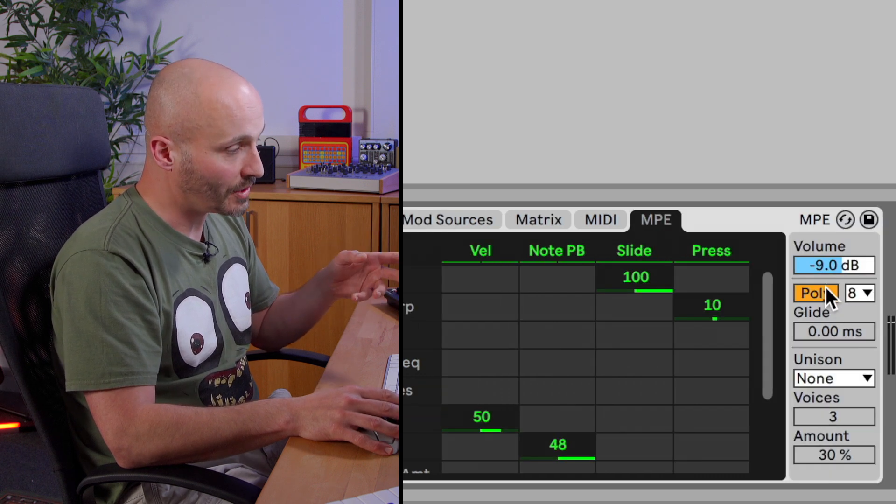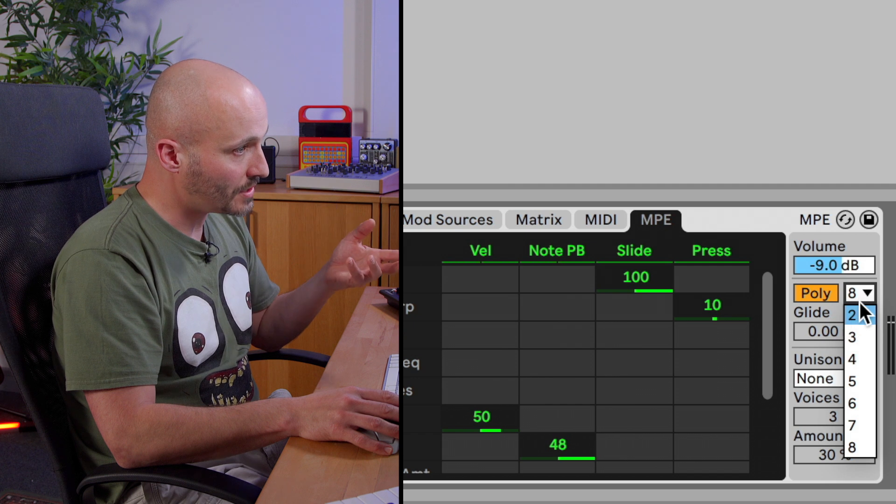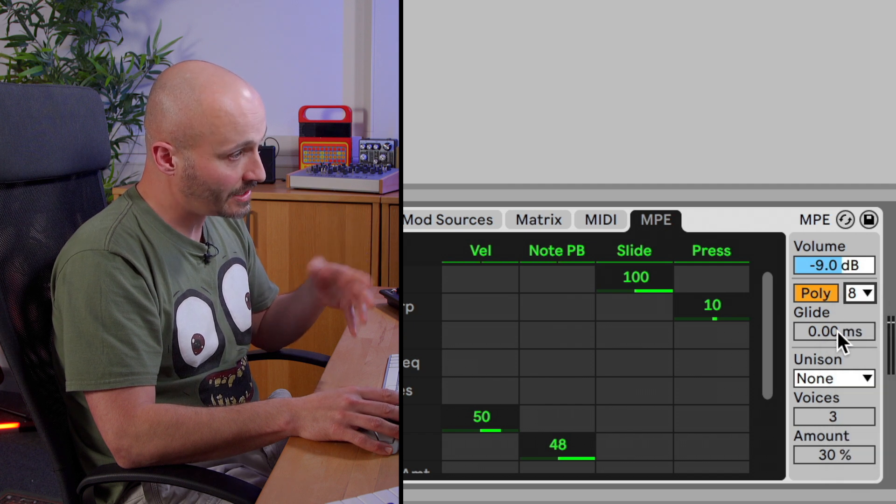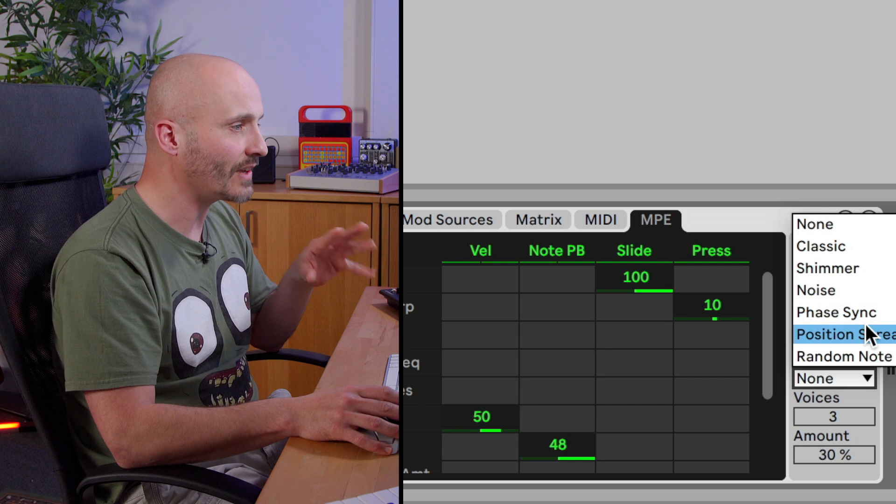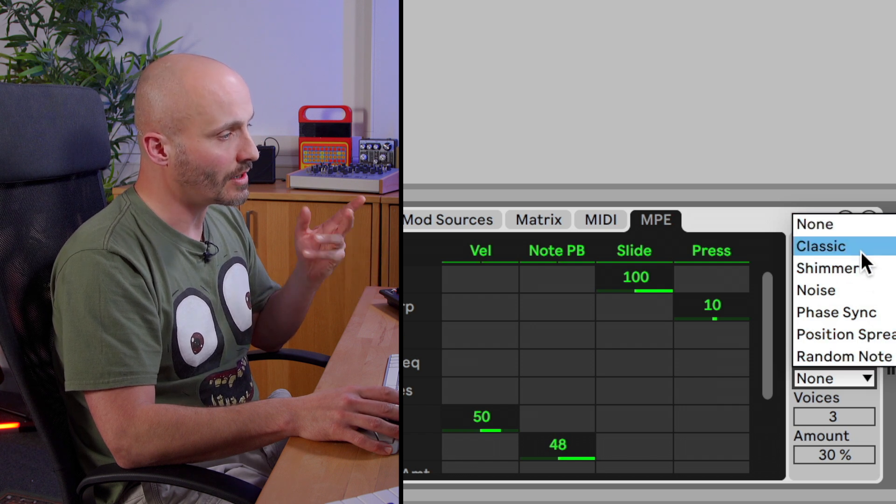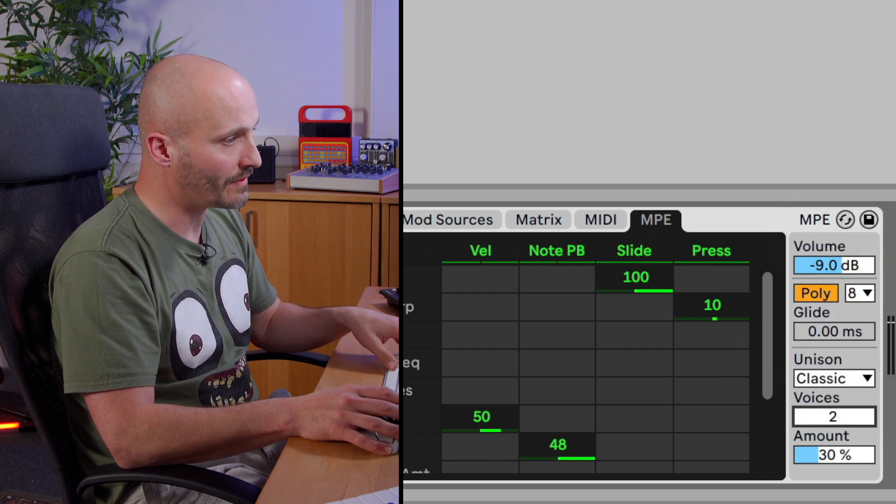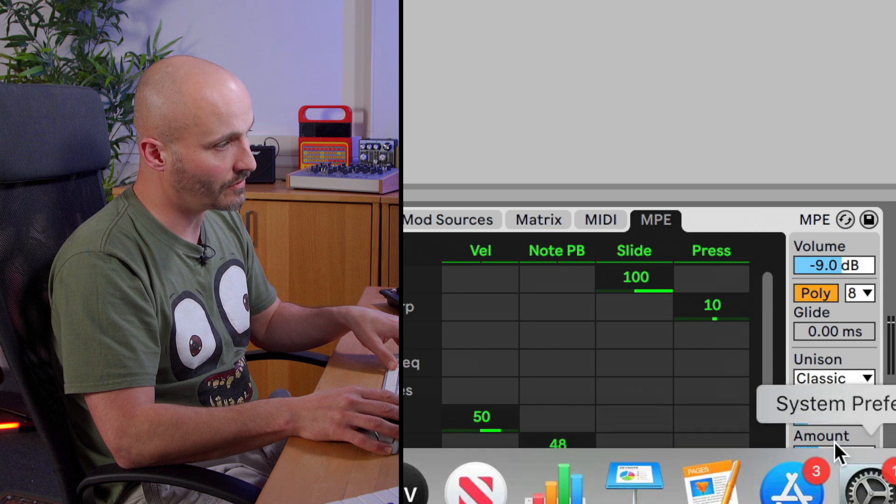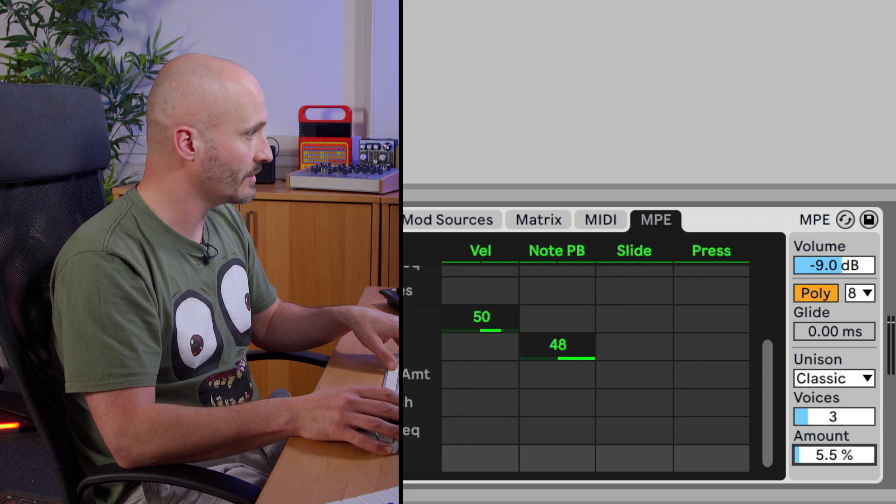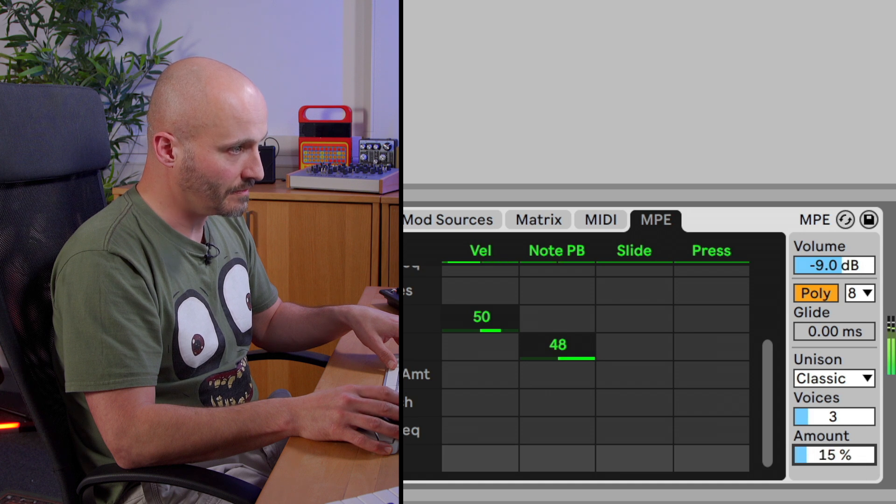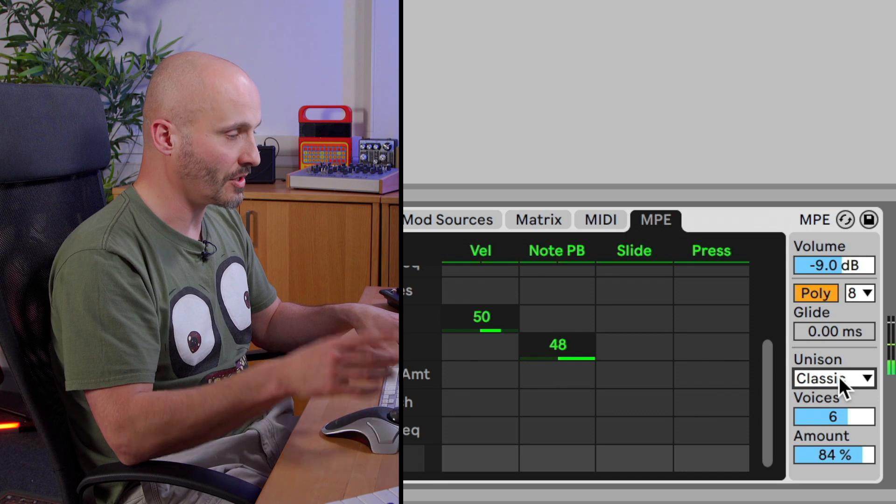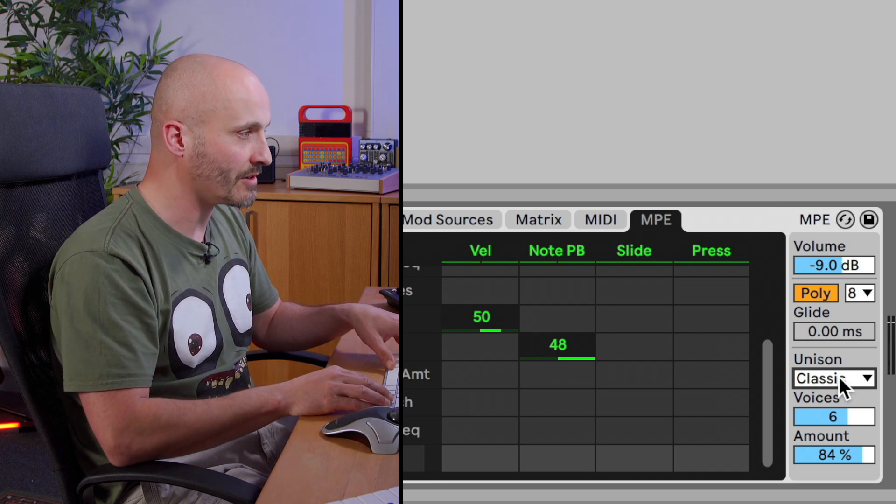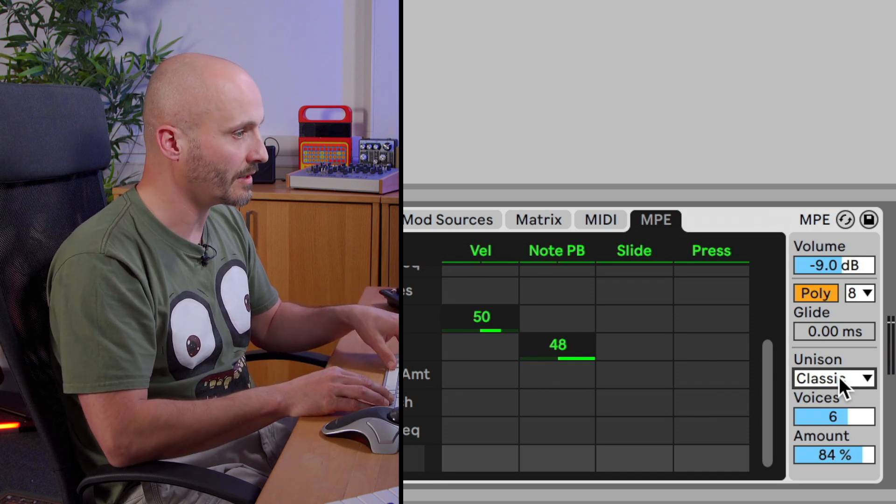We have a polyphonic mode, we have our voices mode as well, glide. And then finally various different flavours of unison. So classic unison mode where we have a number of voices and then the amount of that unison. And if I just go through the chooser menu, just clicking and using the arrows, you'll hear the different tonality that we can get.